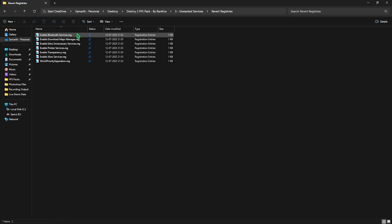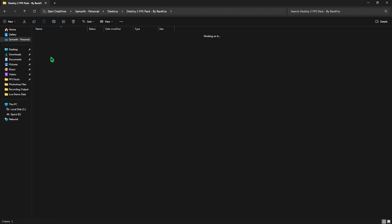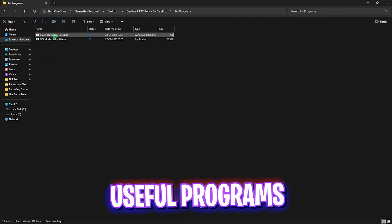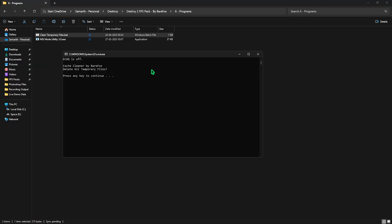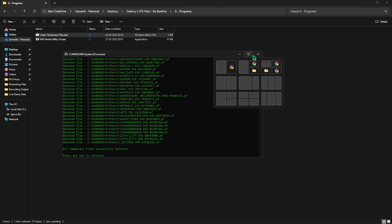The sixth folder would be the Programs one, in which I have left Clean Temporary Files. To run it, you have to right-click on it as administrator. Once it opens up, press Enter on your keyboard and it will delete all of your temp and prefetch files. I would highly recommend you guys to do it every now and then as it helps you keep your PC optimized.